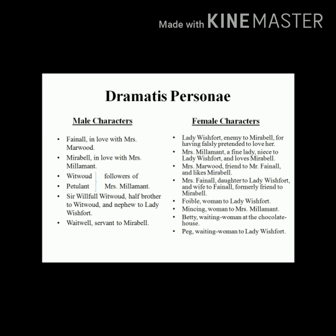Now let us come to the second part of this lecture, where I would give you a brief summary of the plot of 'The Way of the World.' Before going to the plot directly, let's discuss the characters. There is a list of male characters and a list of female characters. Starting with the male characters: we have Fainall, who is in love with Mrs. Marwood; Mirabel, the central character or protagonist of the play, who is in love with the heroine Mrs. Milament; Witwoud and Petulant, who are followers or admirers of Mrs. Milament; Sir Wilful Witwoud, who is a half-brother to Witwoud and nephew to Lady Wishfort; and Waitwell, who is the servant of Mirabel.